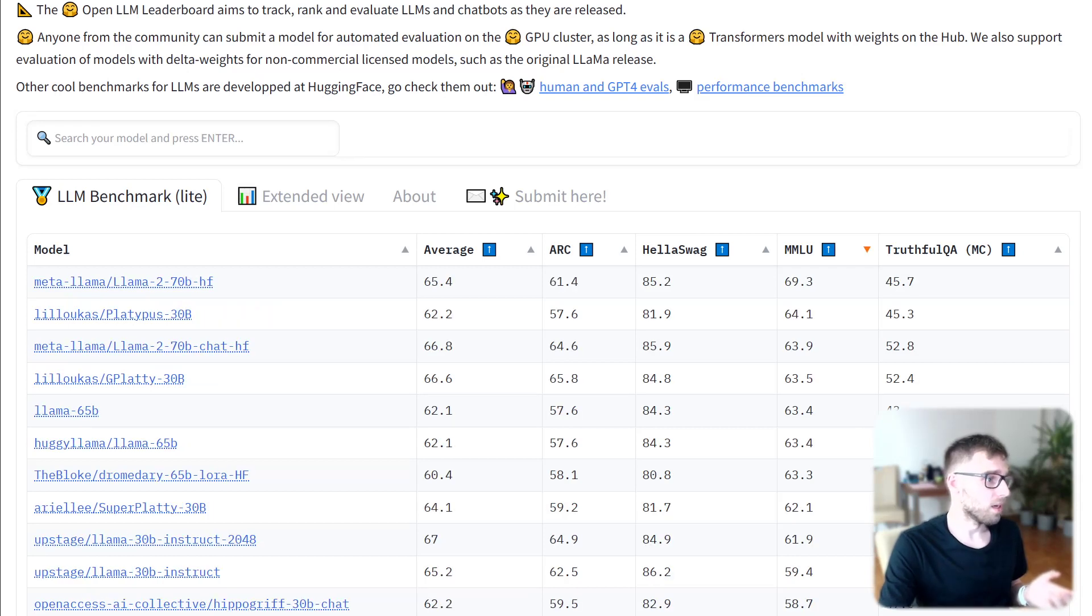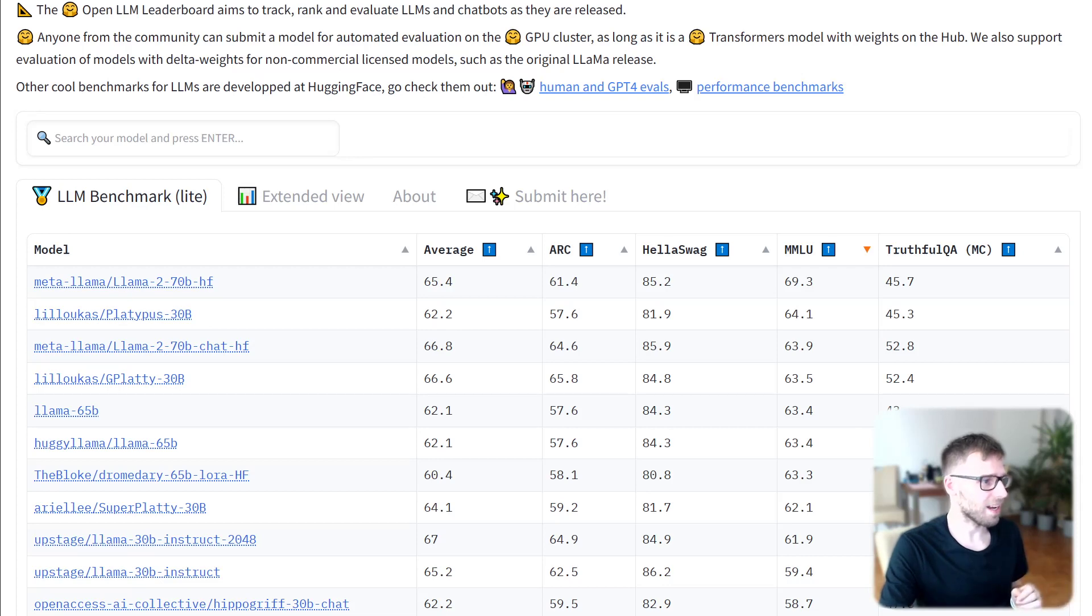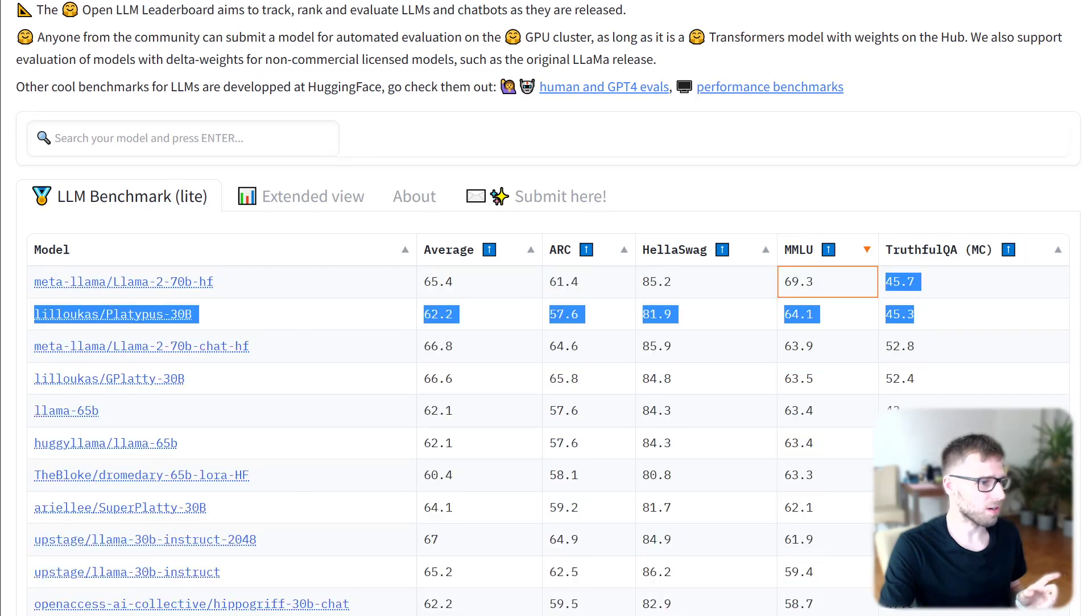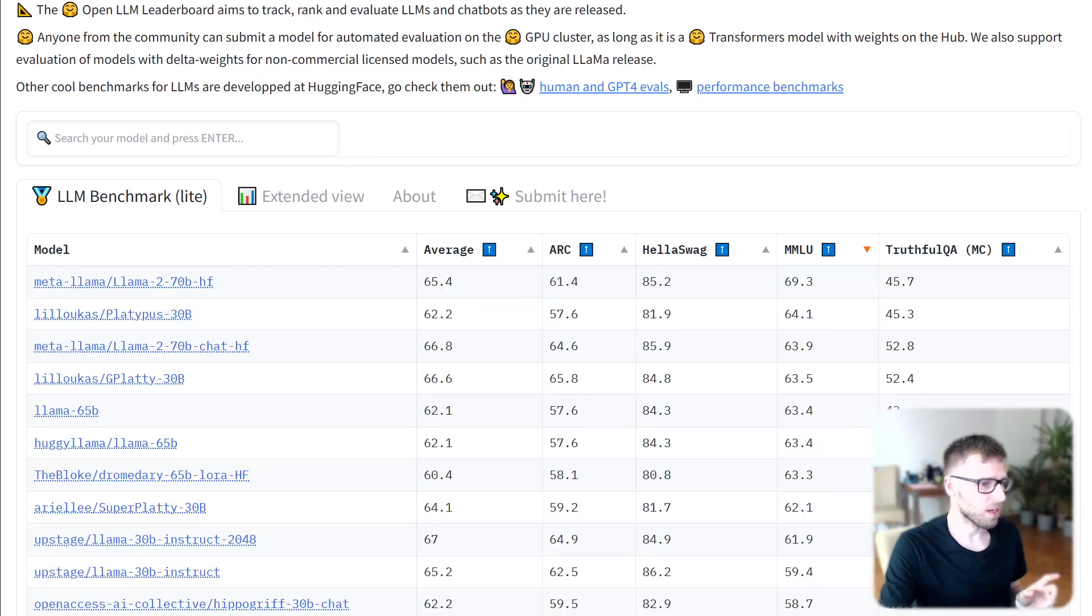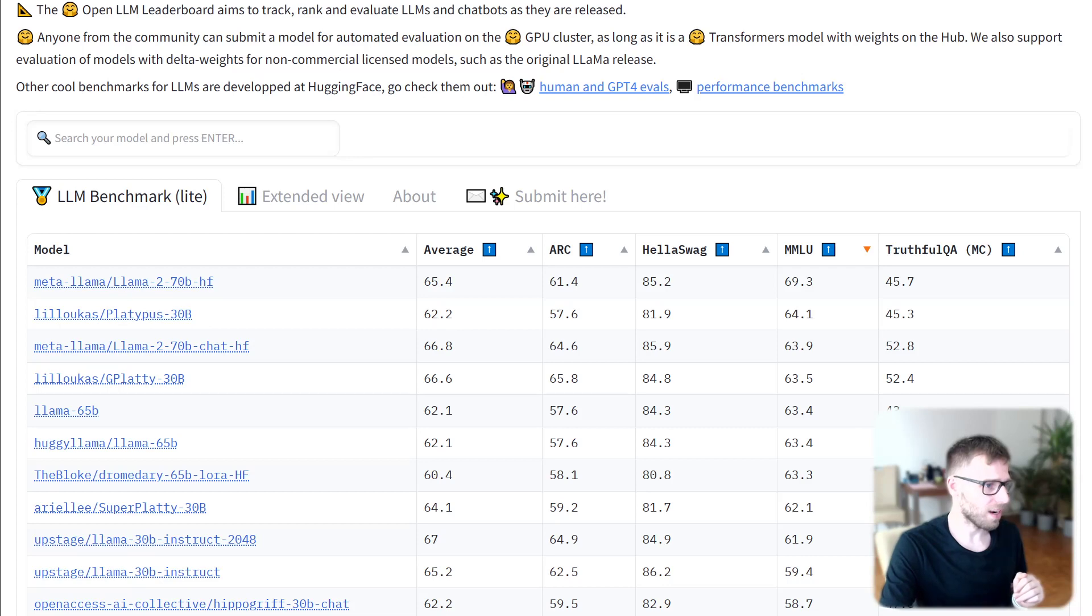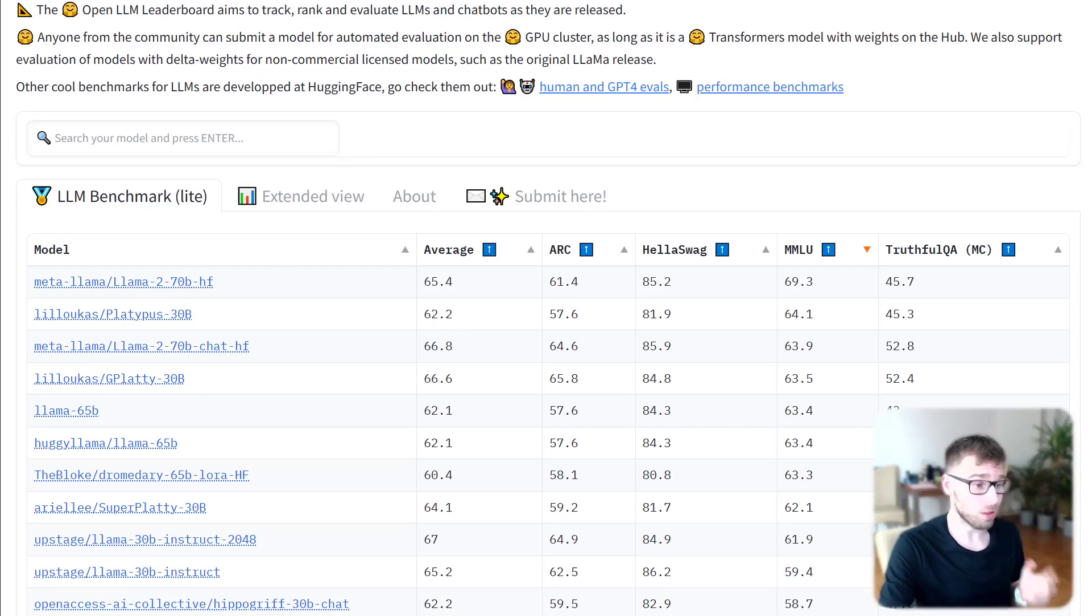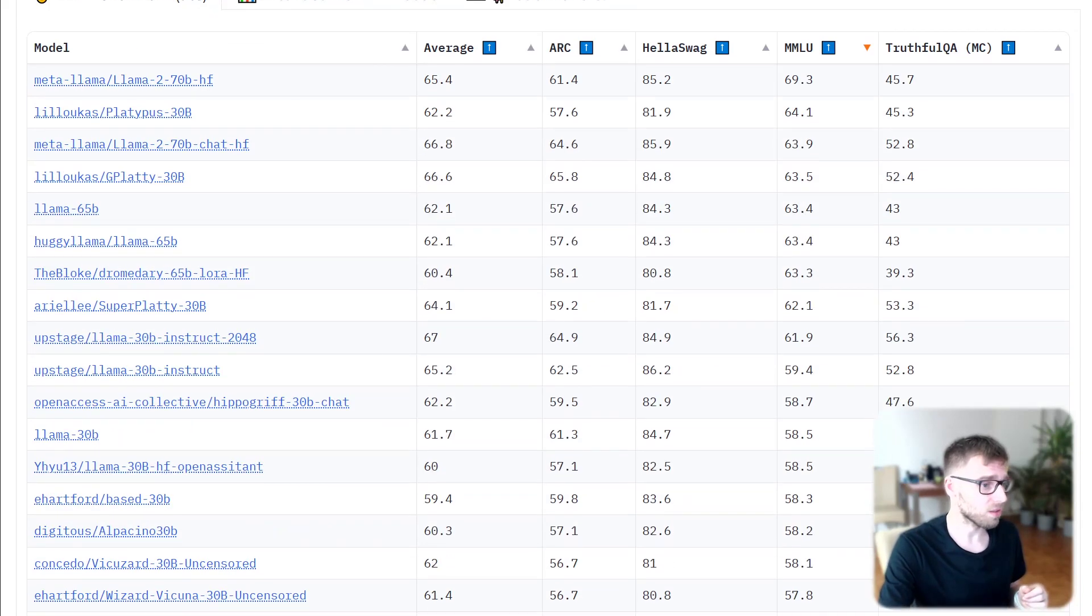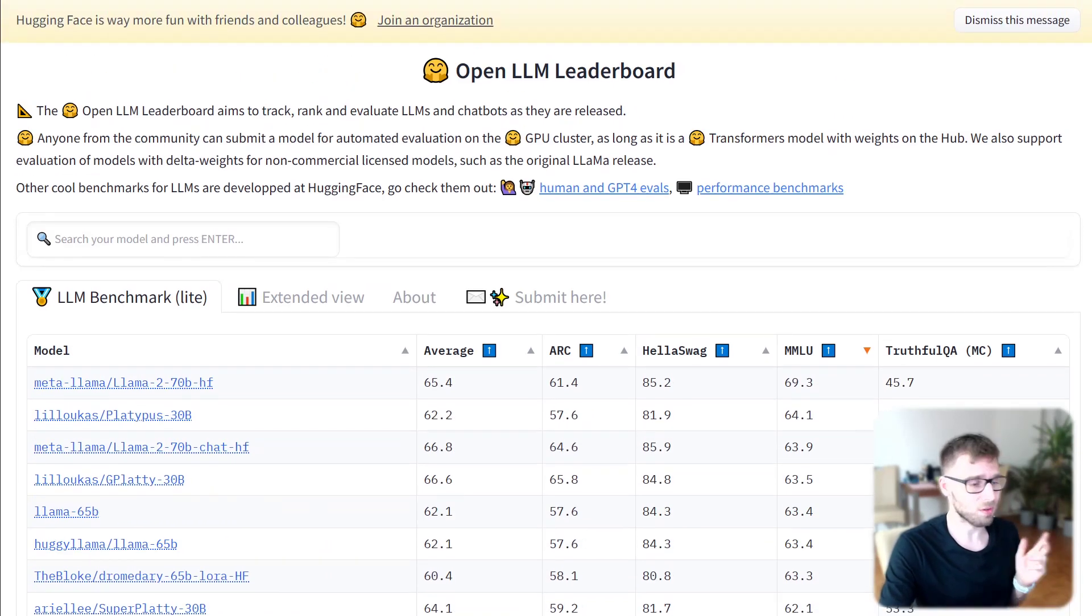We can see that Meta LLAMA 2 model is top one in this particular category. With truthfulness, how true the answers are, it's just 45. It's also interesting that different models yield different results.